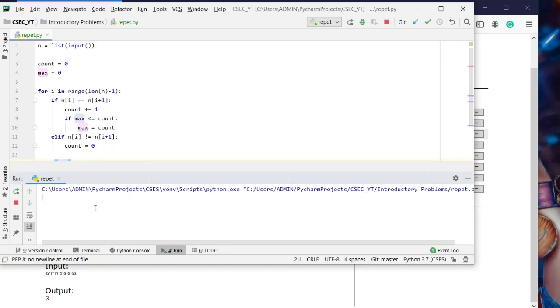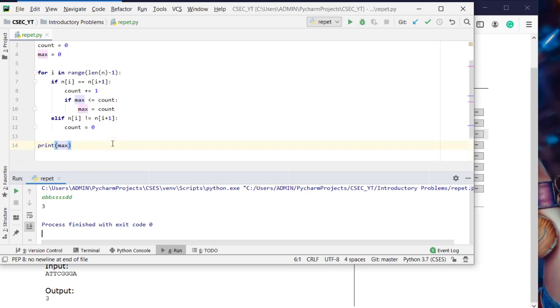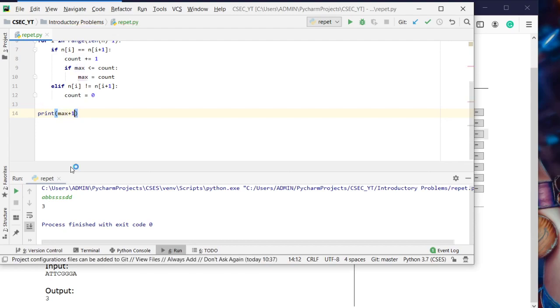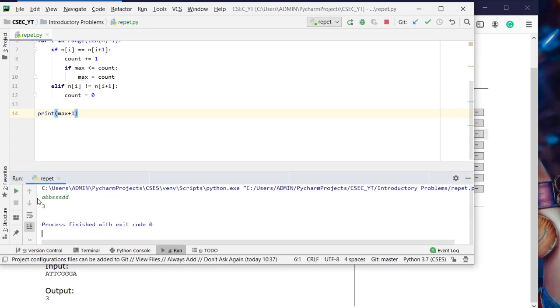Let's test with an example like A, B, B, B, B, B. We'll need max plus 1. So here we got our value. The GitHub link for the program will be shared in the description. Thank you for watching this program.